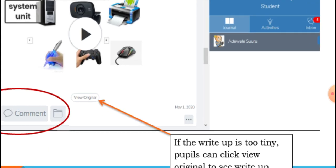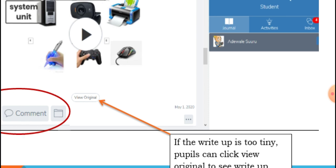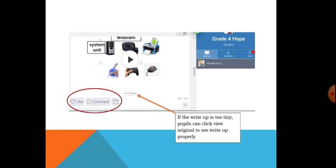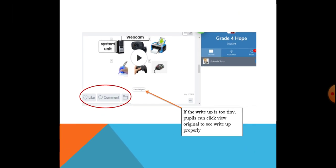Students must understand that sometimes the lessons or activity posted might appear tiny. If the lesson is too tiny, you can click 'view original' to see it in a larger form.